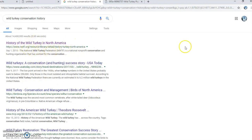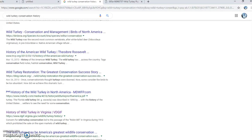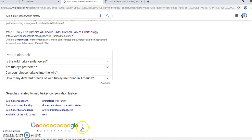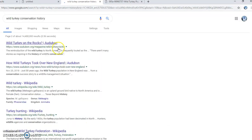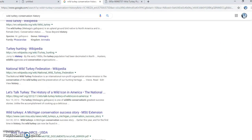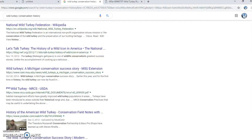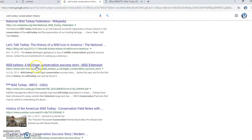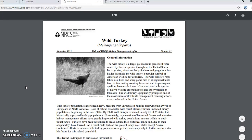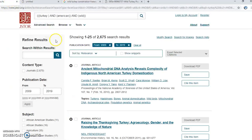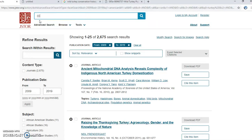This source might already have some conservation content, but I'd like another source to reach the required number. It'd be nice to find a .org or ideally a .gov site, since my professor prefers those. One result is from 1999, so I'll have to skip that one. Let's go back to JSTOR and try again.